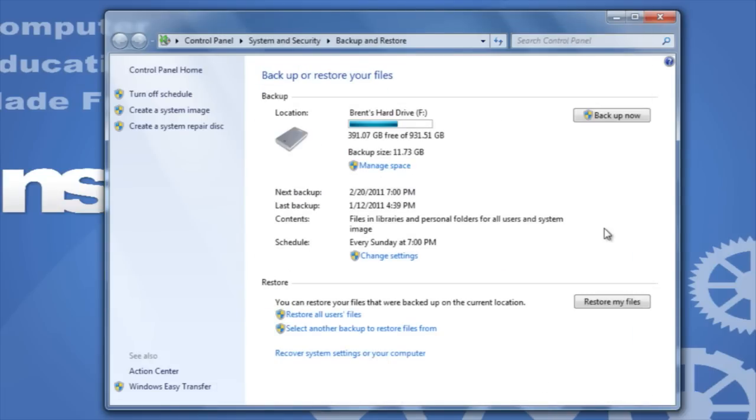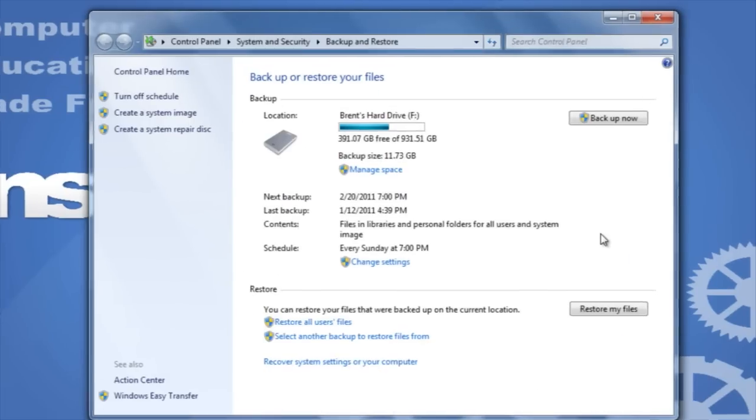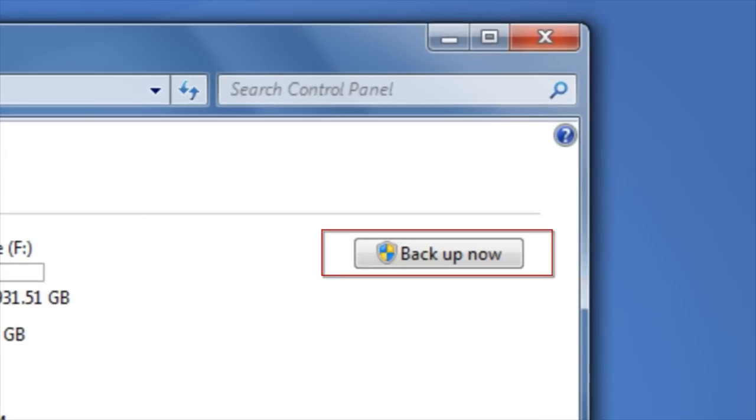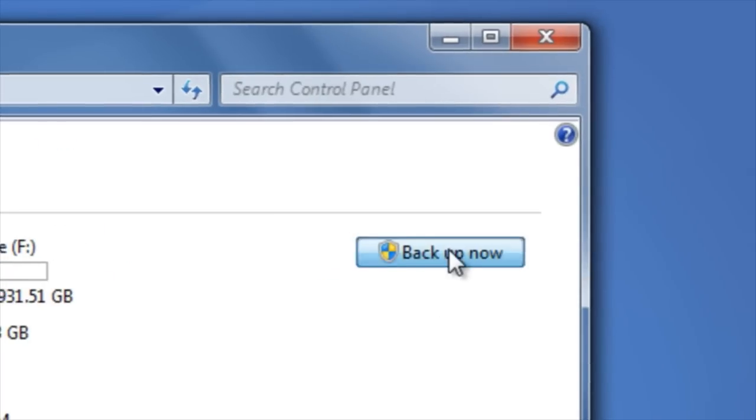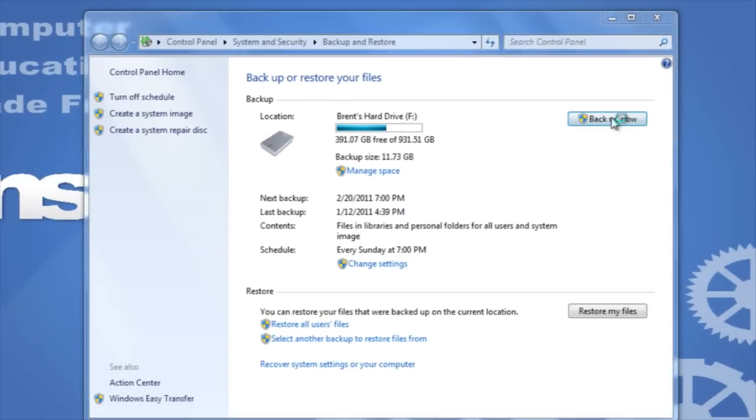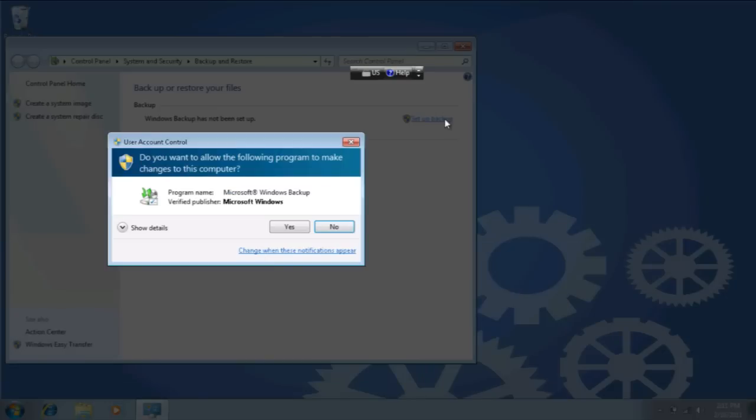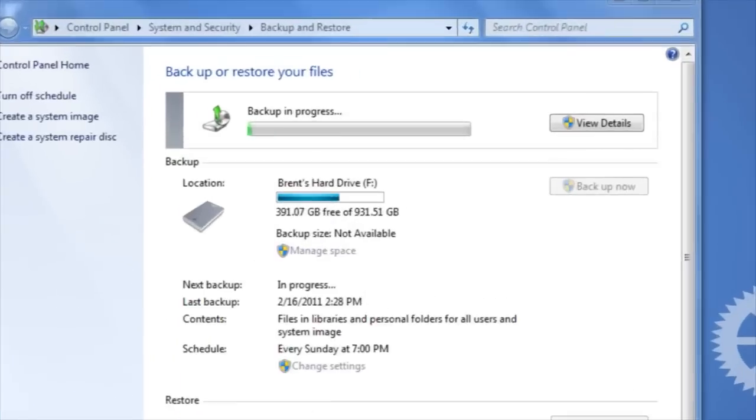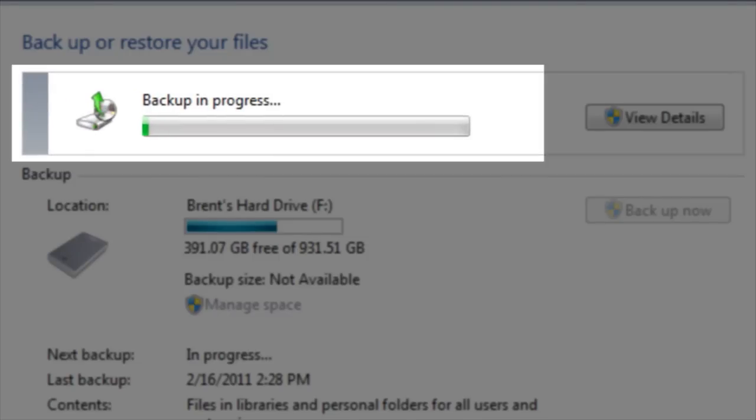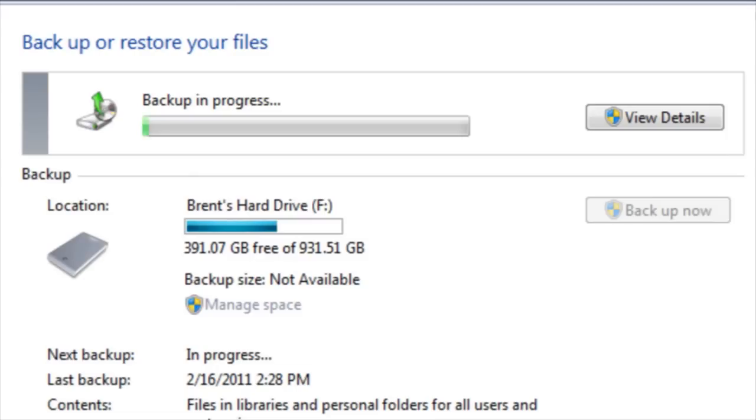You are now ready to back the files up, so click Back Up Now. You may be prompted by the User Account Control asking you if you'd like to allow the following program to make changes. Click Yes. Depending on how large the files are that you need to back up, this could take anywhere from a few minutes, to a couple of hours, to multiple hours.